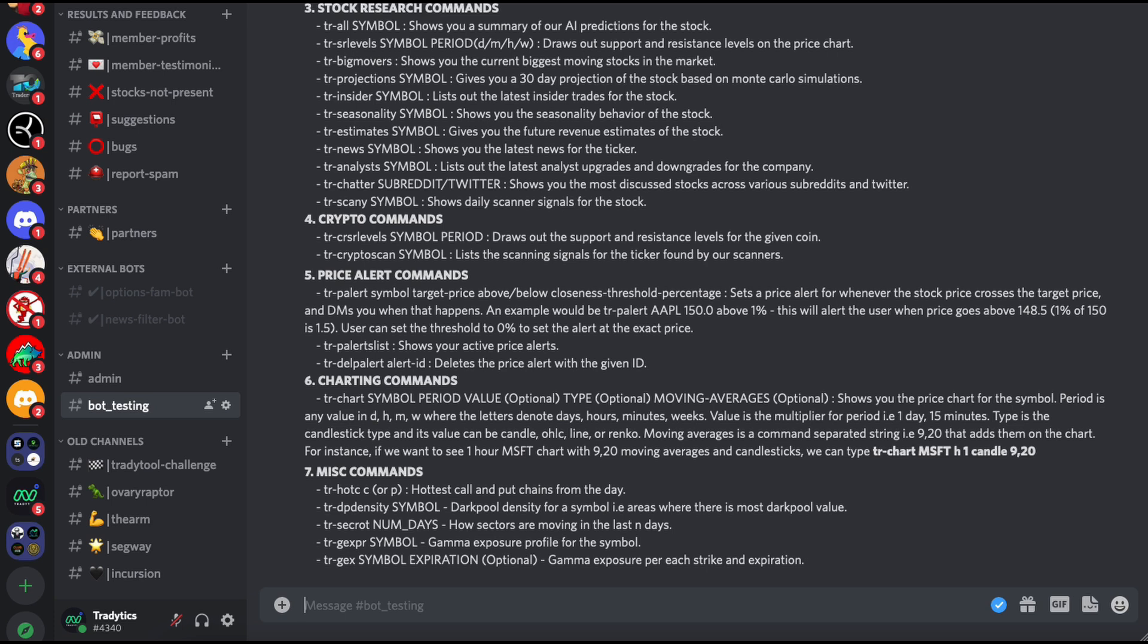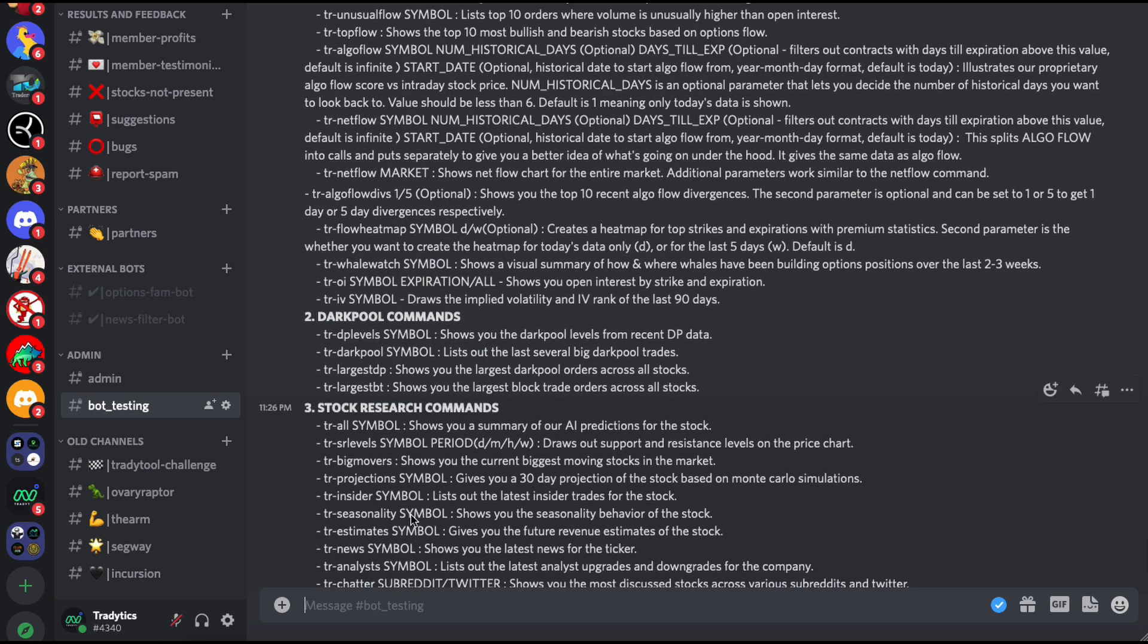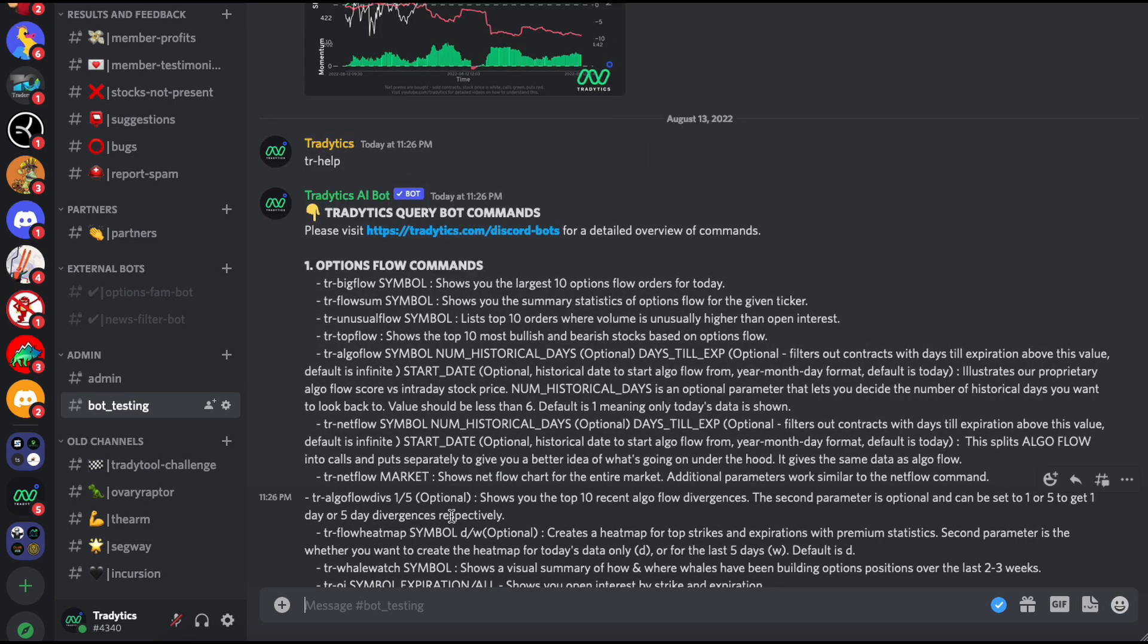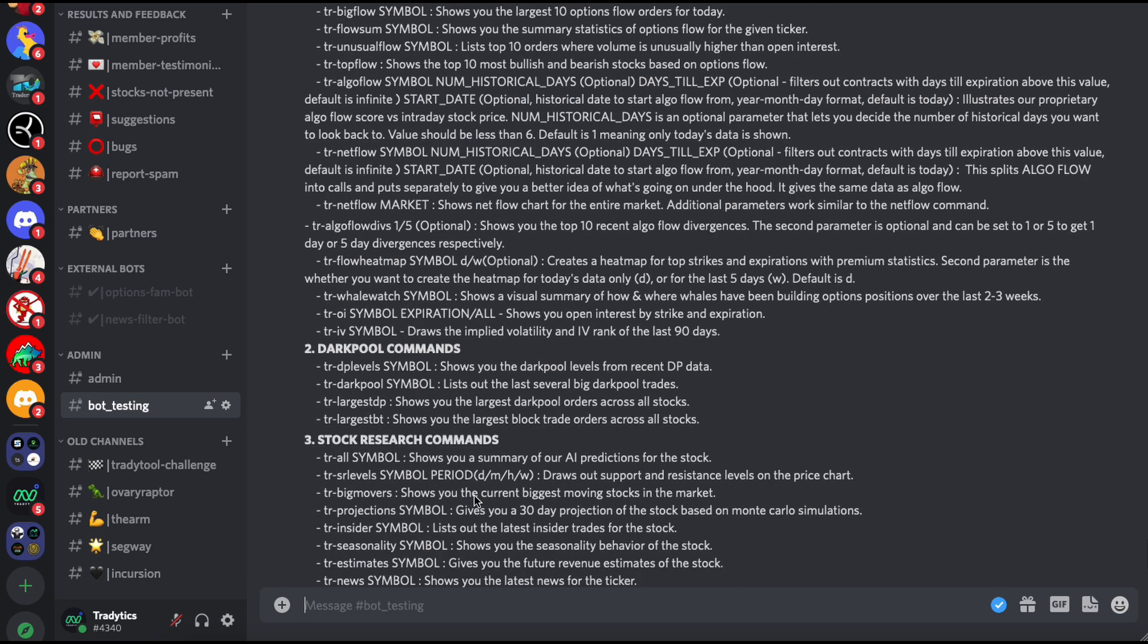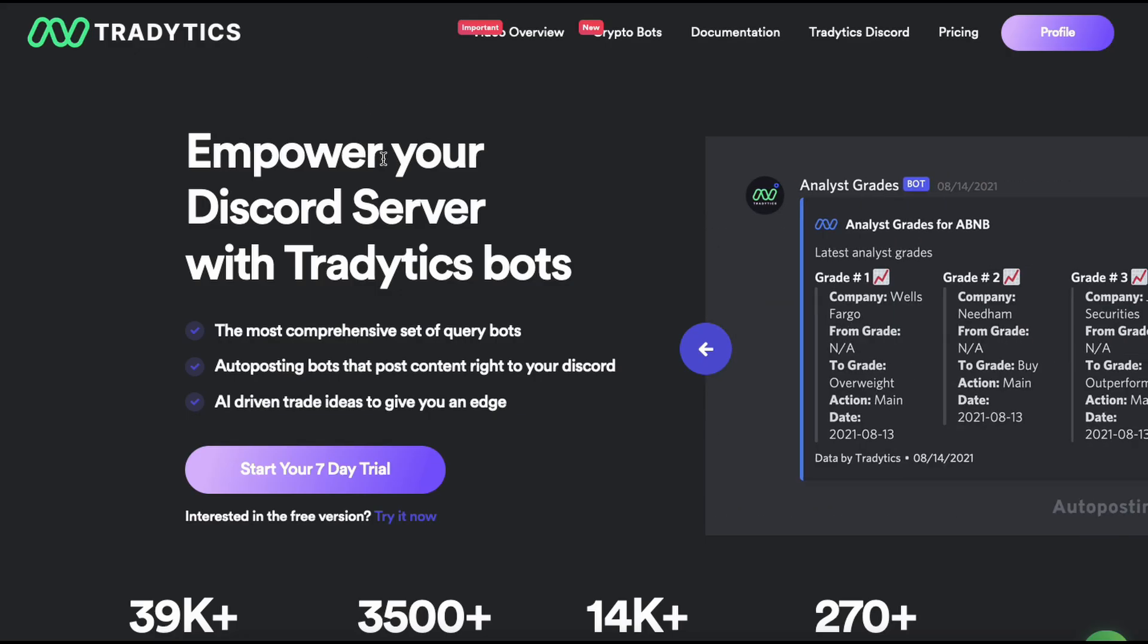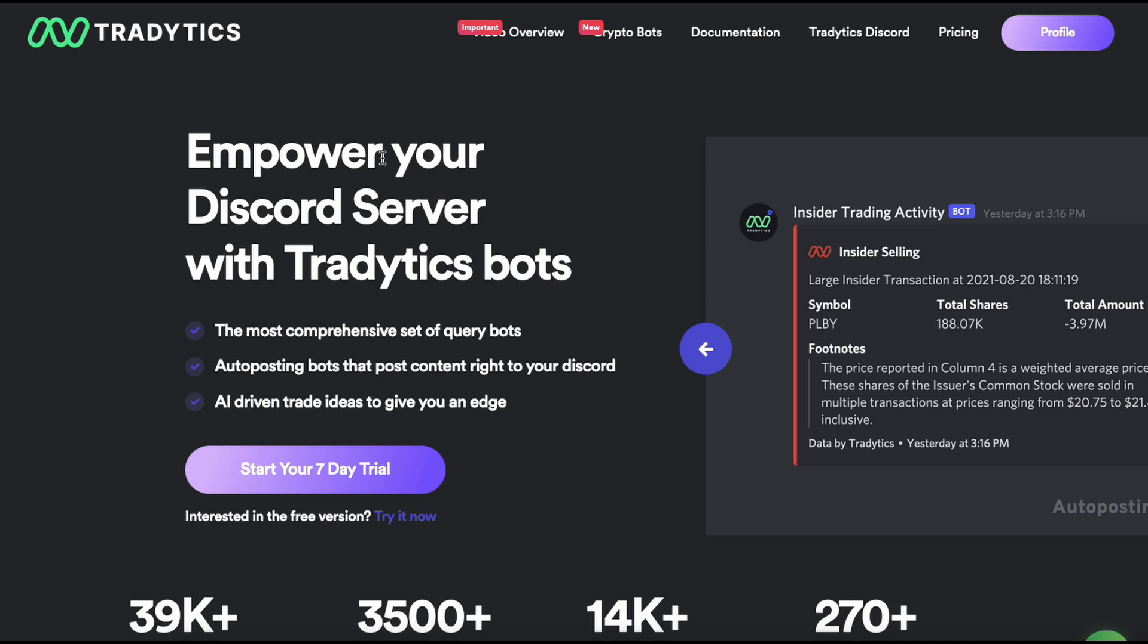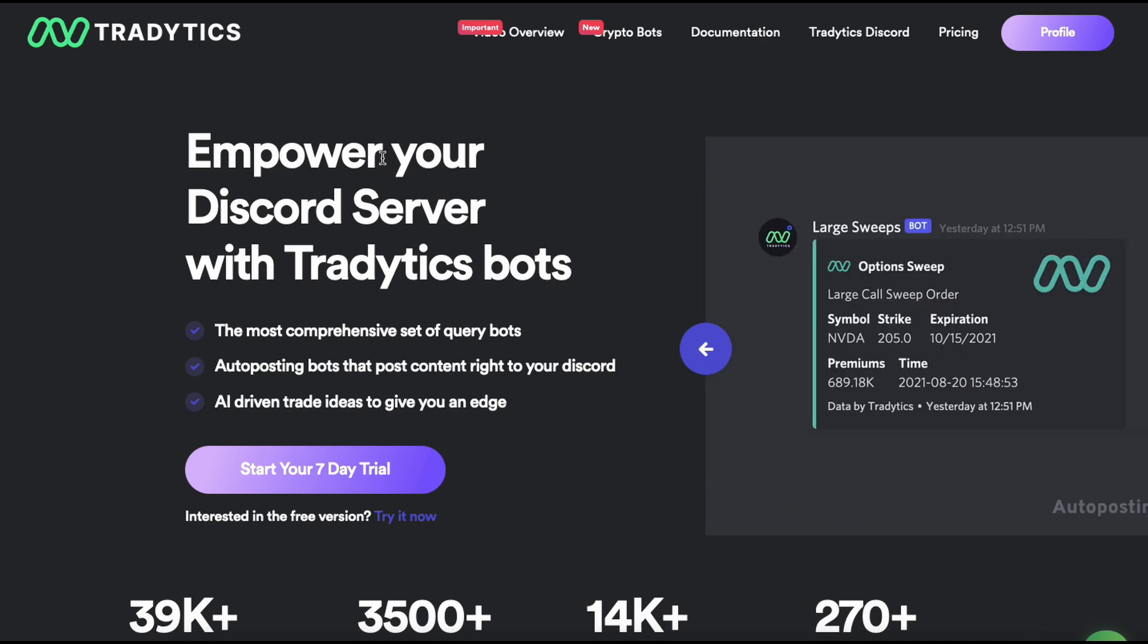Once you type it in and once you get a response, you should know that the bot, the query bot is what we call it because we are querying data from our website. Once you see this response after typing in tr help, just know that the bot has been installed and now you can type in all these commands that you are seeing here and you will get data for them. That's how you add the querying bot. This will have a limit on you if you are using the free version. If you're using the paid version, then there is no limit to the number of commands that your members can use. This is the list of commands that you can use.